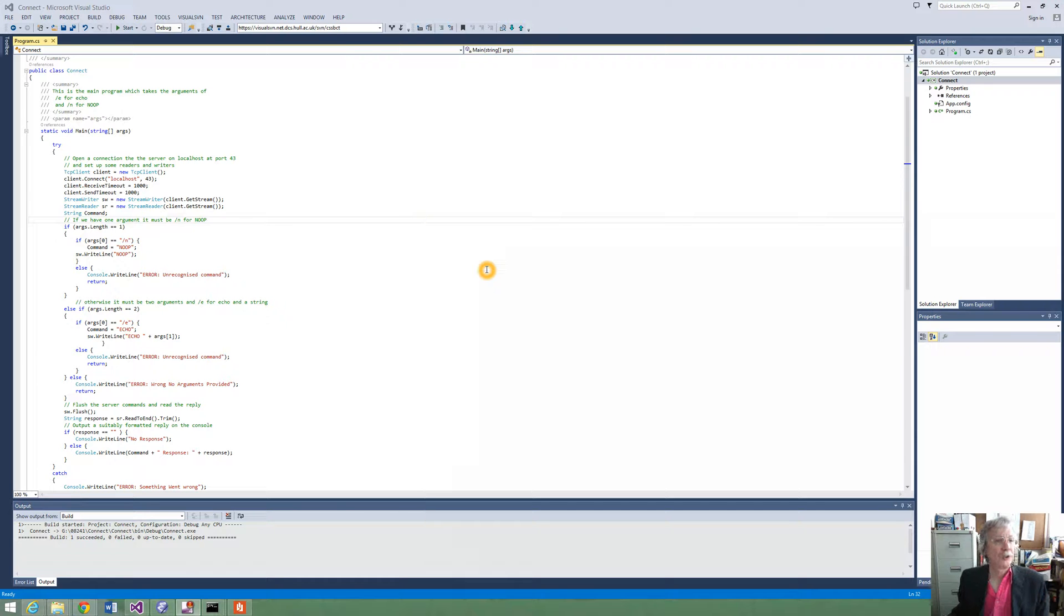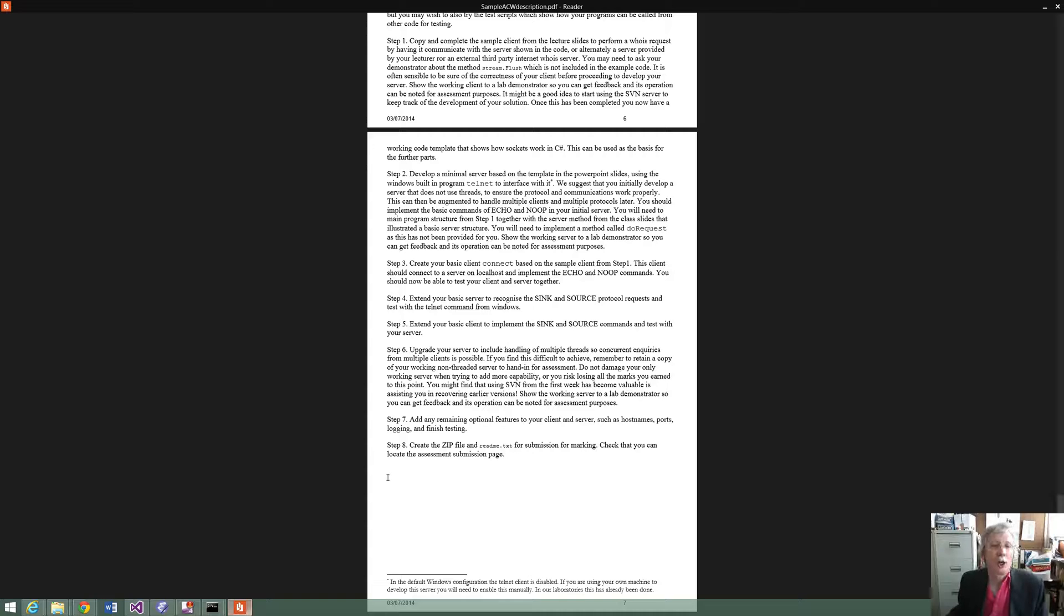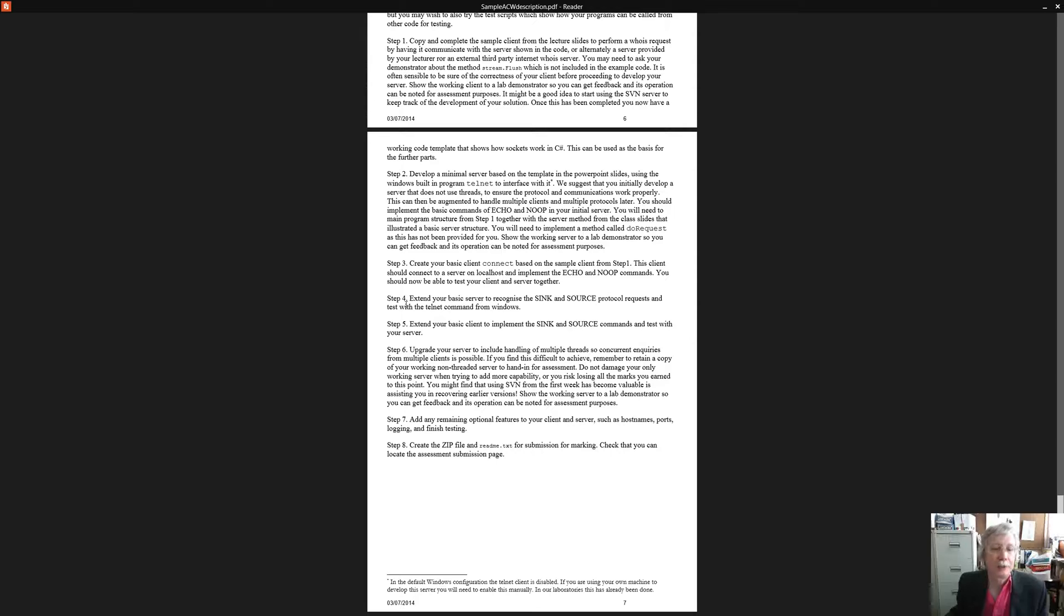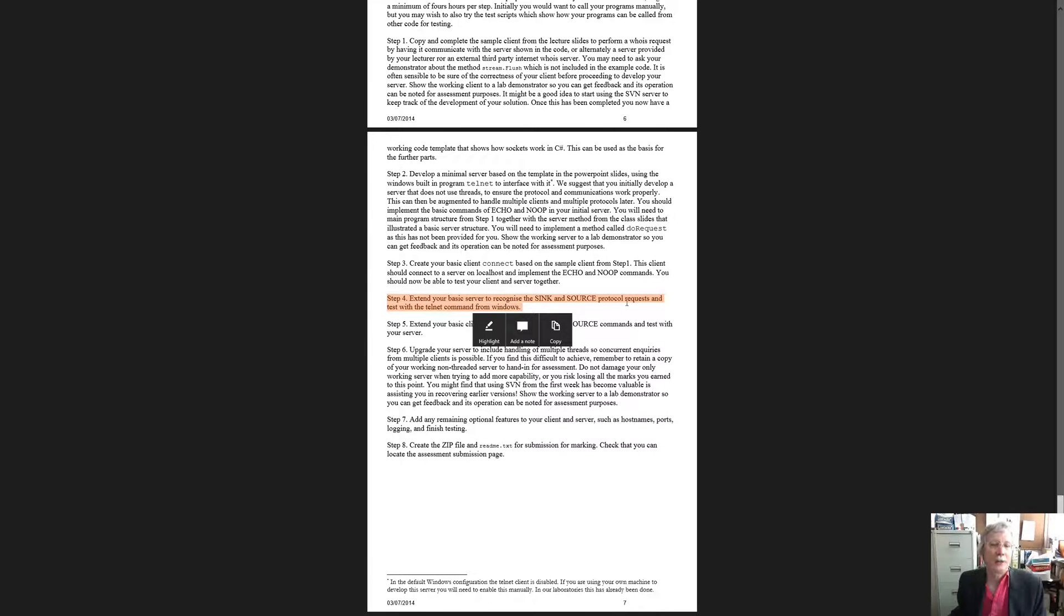Welcome back to the next video in the series where we are going to be looking at step 4 of the assignment. Let's quickly go and look at the assignment and we can see that step 4 is to extend your basic server to recognize the sync and source protocol requests and then test this with the telnet command.